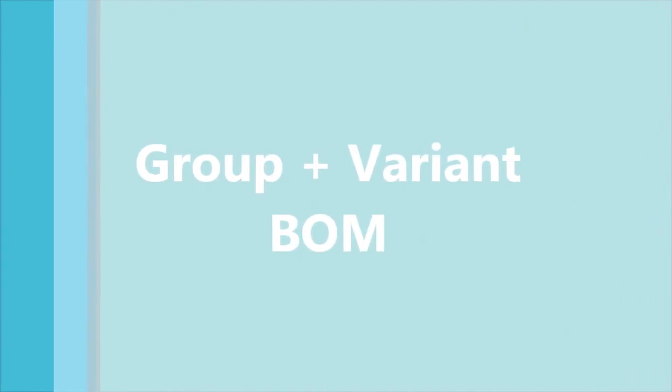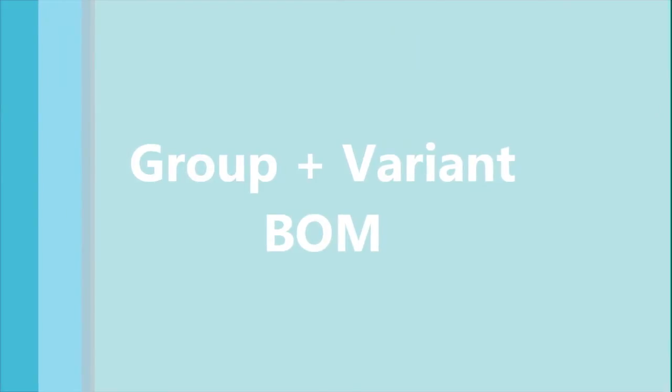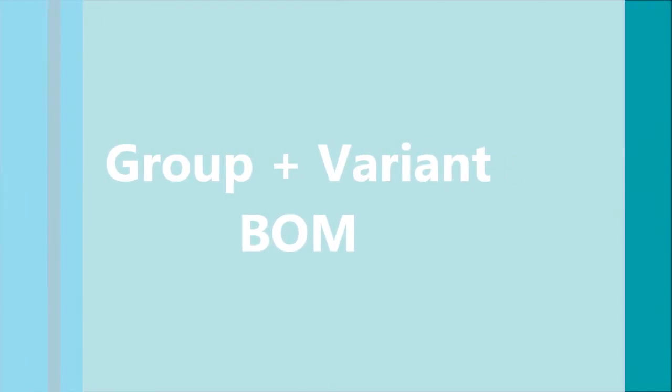As explained earlier, the group BOM and variant BOM serve different purposes. That does not mean, however, that group BOMs and variant BOMs don't mix.